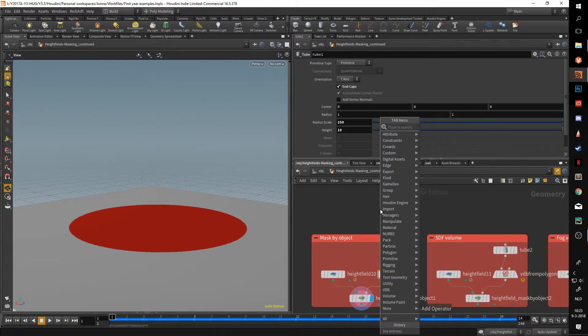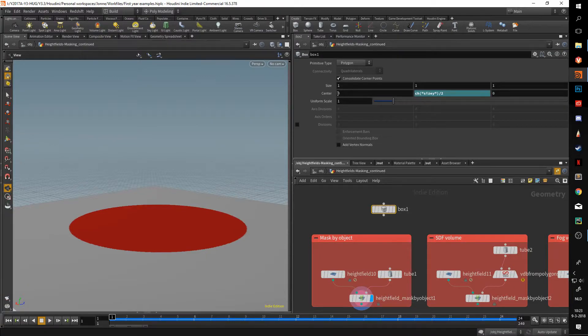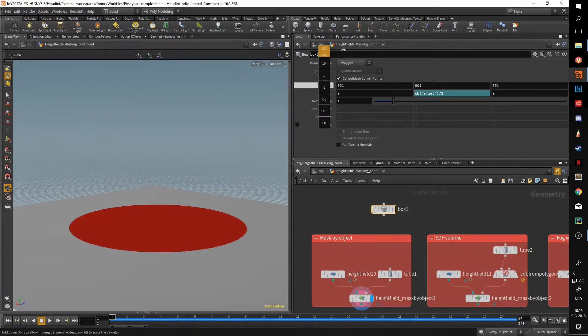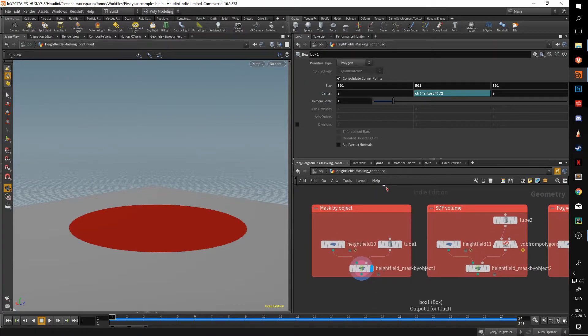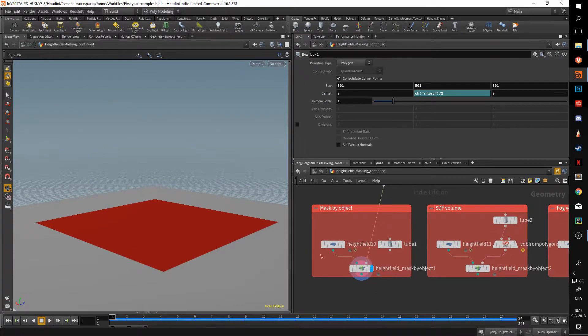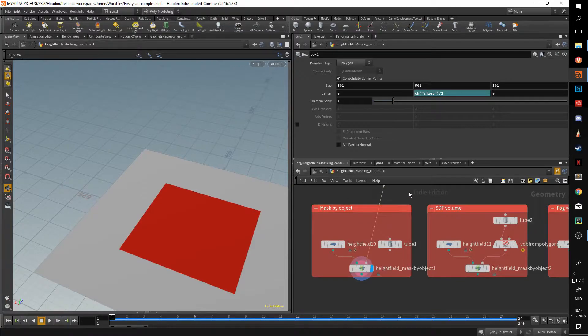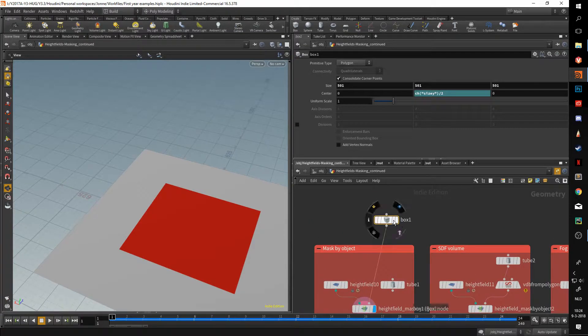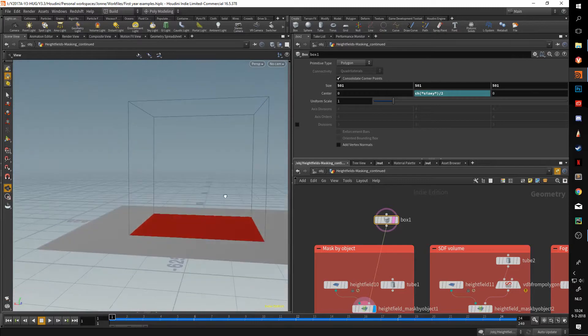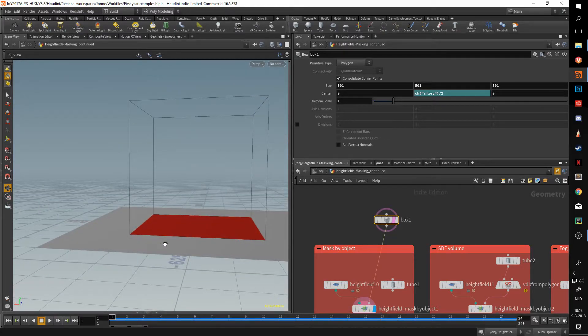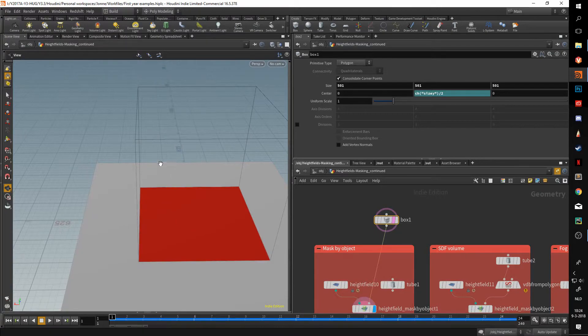We can do the same with another shape, so let's say a box. Again, we're going to have to scale this up by a lot because height fields are quite big by default. But as you can see, we now have the box here. If I activate the template flag here, you can see that it is projected onto the height field and just the mask of it.